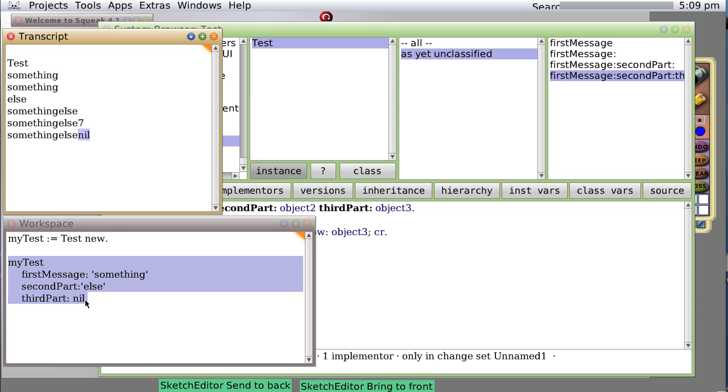Nil is what nil knows how to do when it is requested to give its name or describe itself textwise.